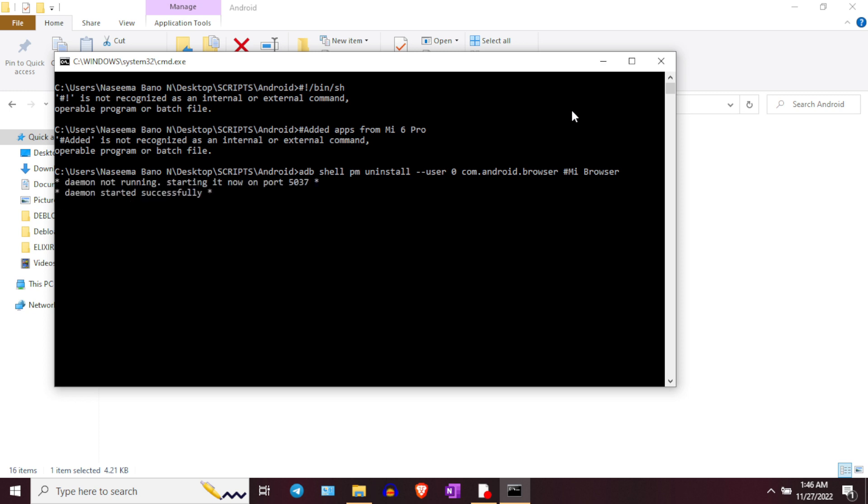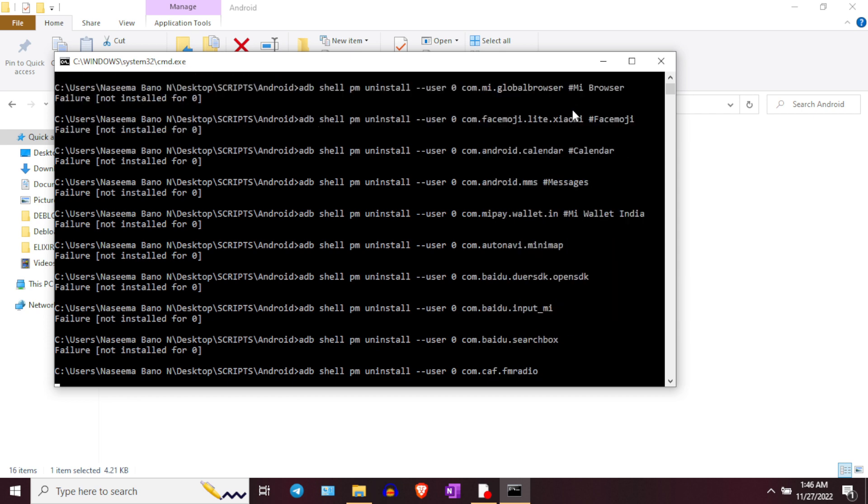It is better to run the script twice so it does not miss any application. And that's it — debloating is done. I will place all required links in the video description, so please check them before starting any of these methods. If this is your first time on this channel, please hit the subscribe button and turn on channel notifications so you get notified whenever I post a new video. Thank you so much for watching.